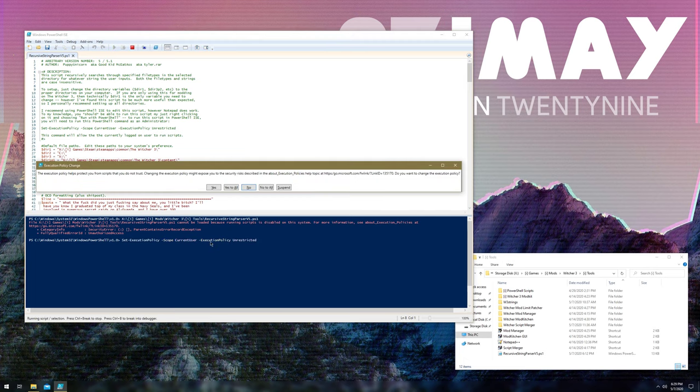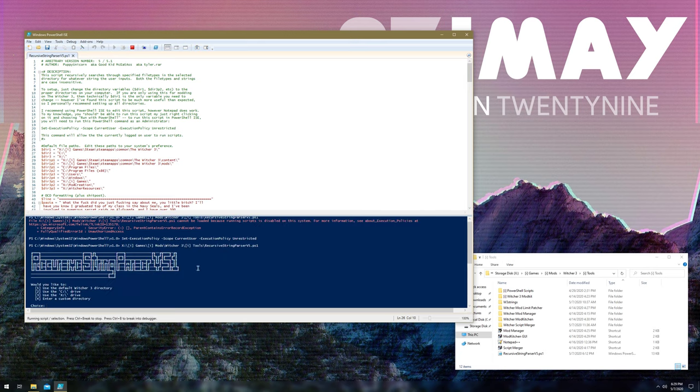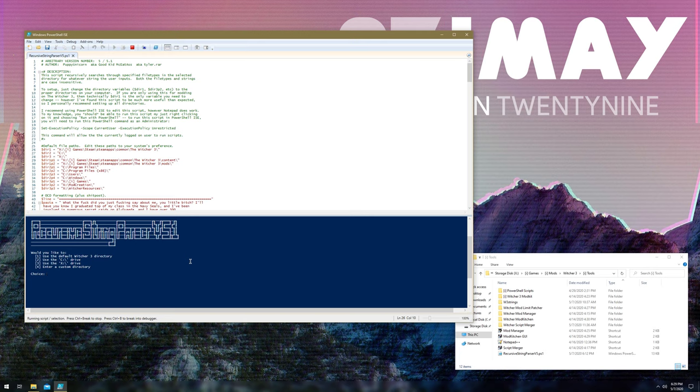Yes to all, and then from there, I should be able to actually run it in ISE. Yeah, so it's, like I said, really simple. I probably dragged this video on too long.